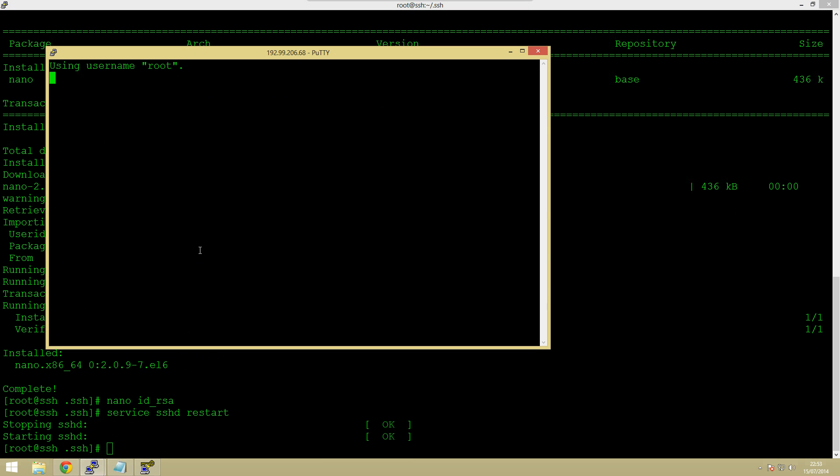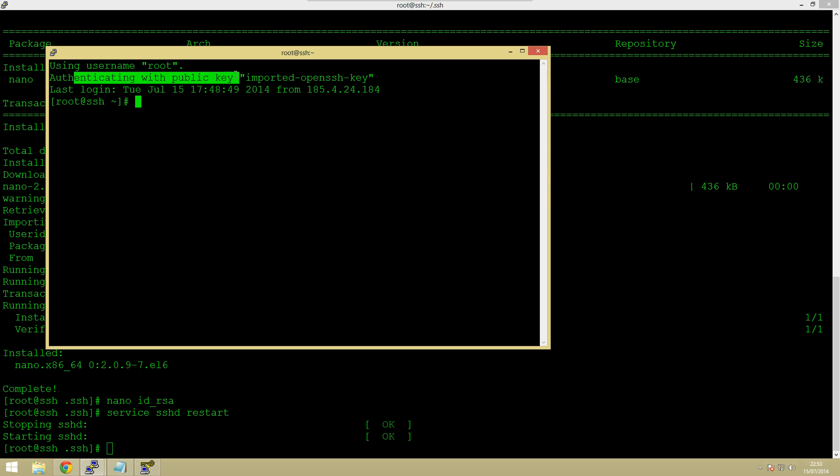Yeah so what we've done is we've basically just given permission to ourselves to log in and out without using a password which is great so I hope this video has been useful.